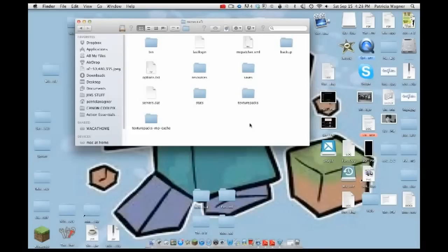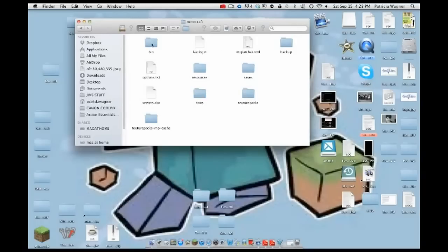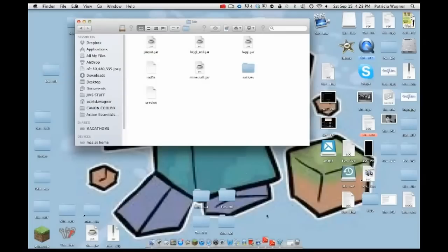You should start out with a fresh bin — delete everything except these folders. Delete the bin except all these folders, and your text and last login and stuff. Then you're going to run the bin and you'll see minecraft.jar.